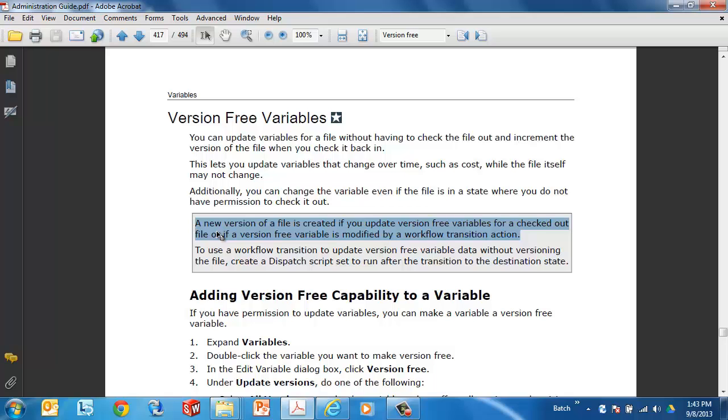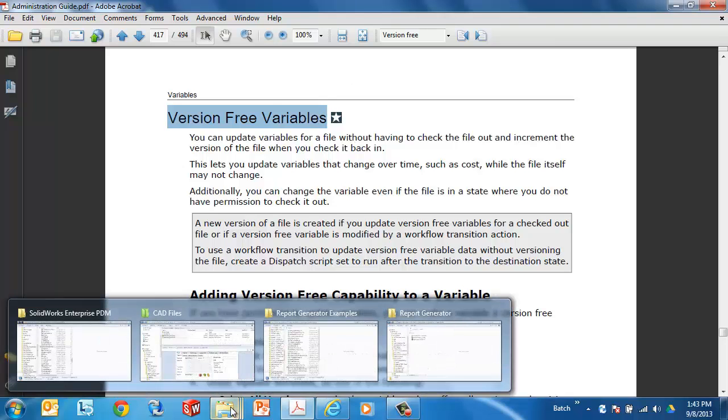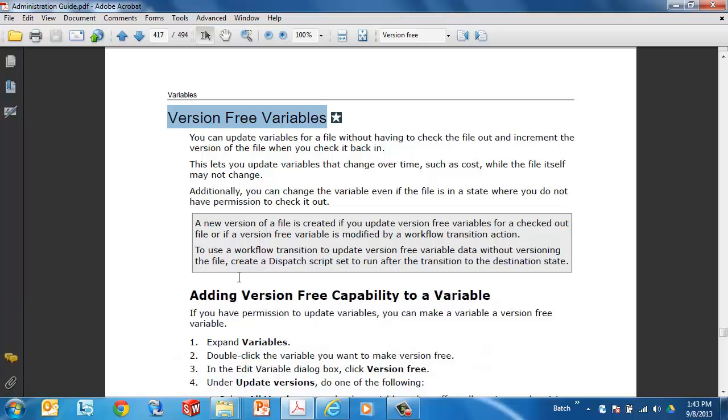So just a couple of things to be aware of, but I think these are going to come in very handy for users. They already are to users that are aware of them. Feel free to leave us a comment. Let me know what you think about version free variables. Is it something that you can use? Is it something that is going to be useless to your organization? Also leave us a comment if there's a video that you'd like to see in the future, or any comments that you have. Again, thanks for watching.